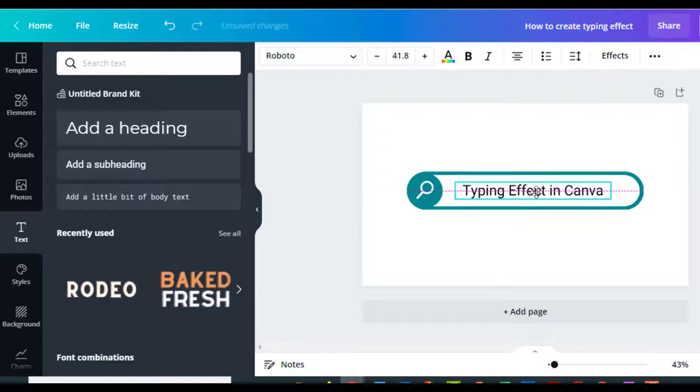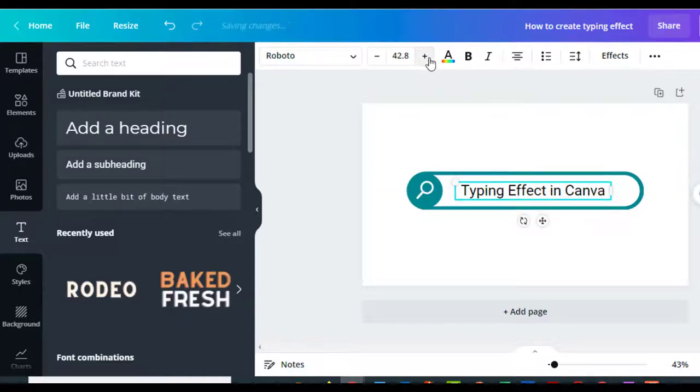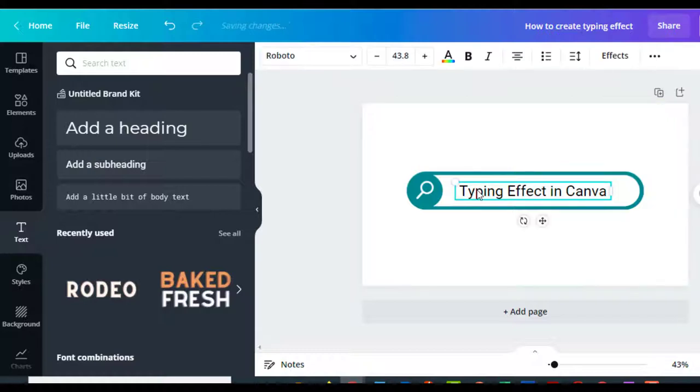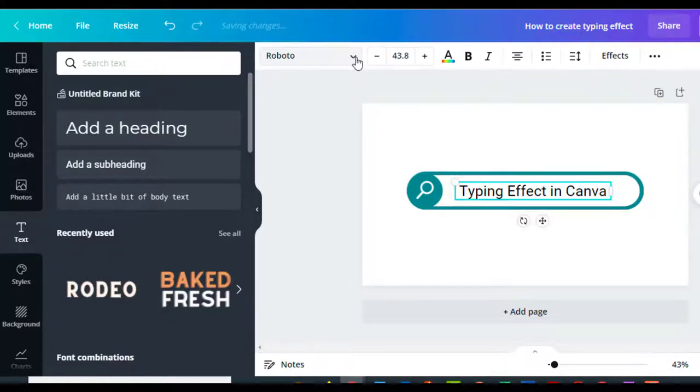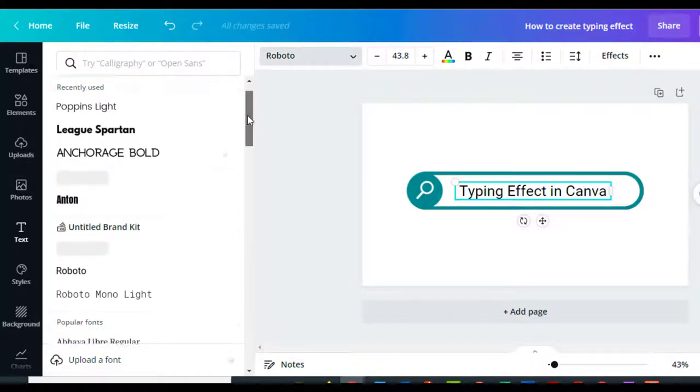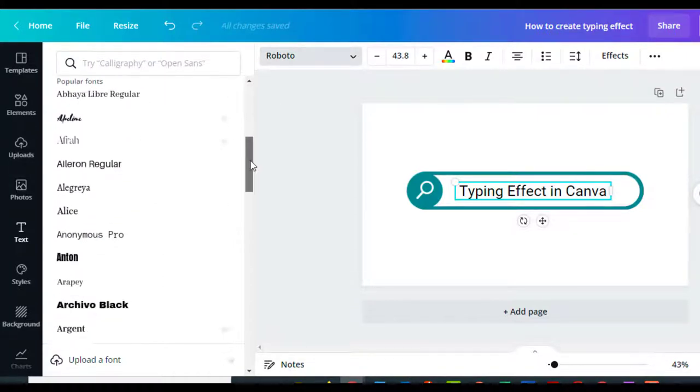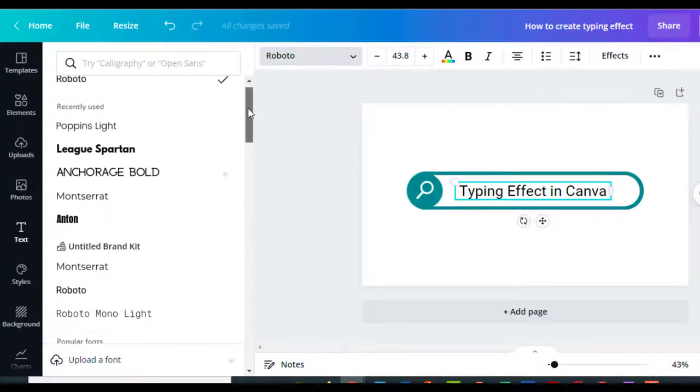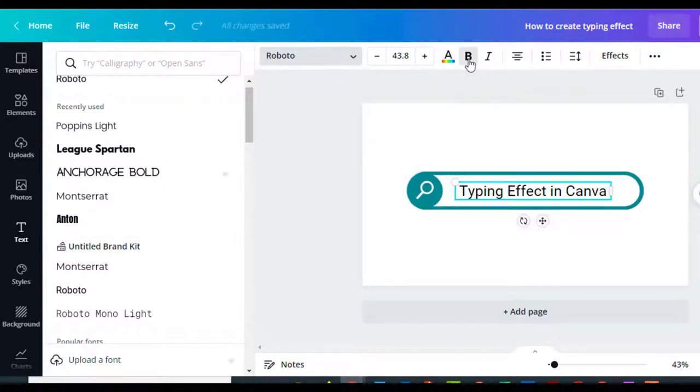Get that to fit in there. If you want to change your font, you can just click on the font and then go over here where this one right now is Roboto, but you can go in here and change your font. You've got all these different choices. We're going to leave it on Roboto.